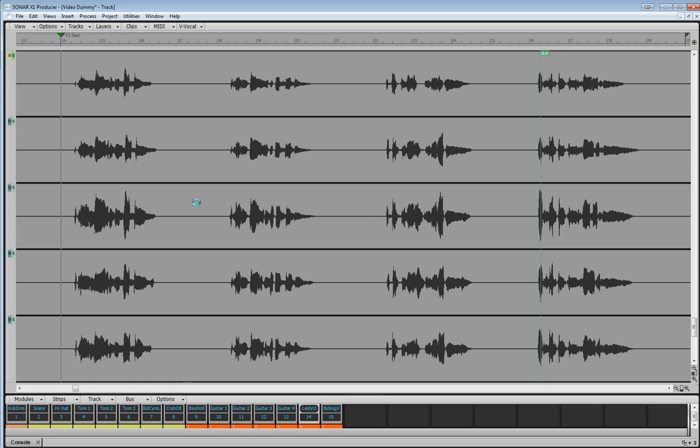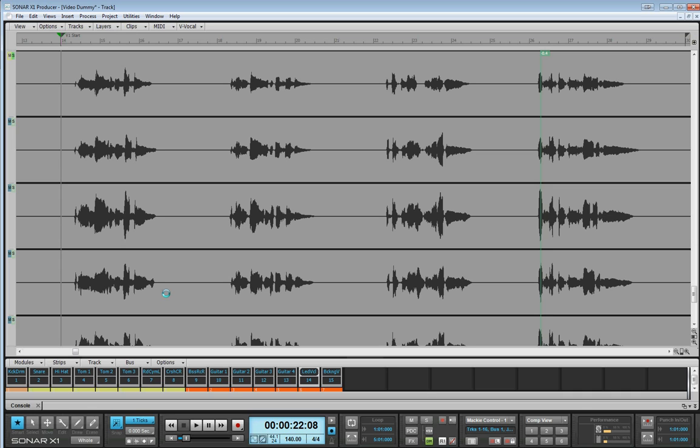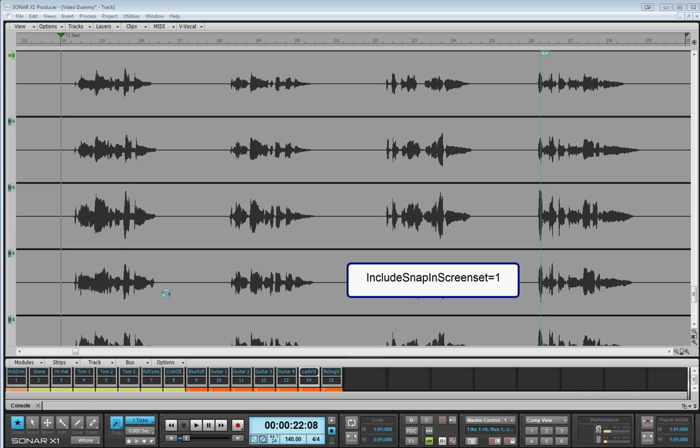Bring up the control bar by pressing C. And you'll see that I have my screen set snap to set to ticks. Now it is possible to set individual snap values per screen set. But you do need to set a variable first. And that's called include snap in screen set. There it is.